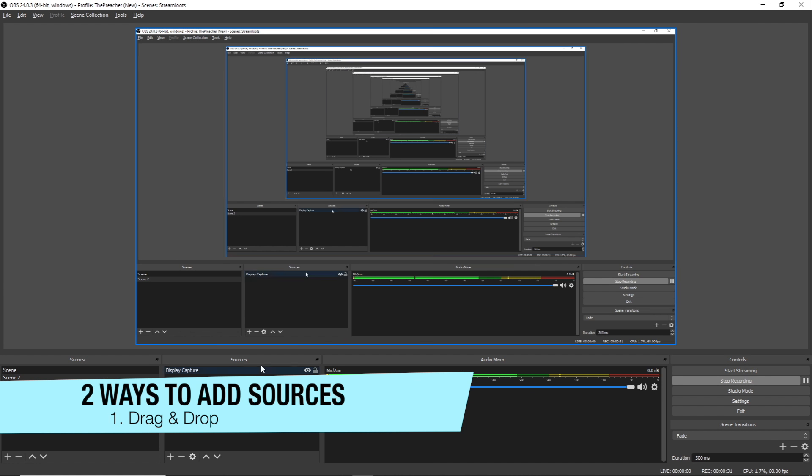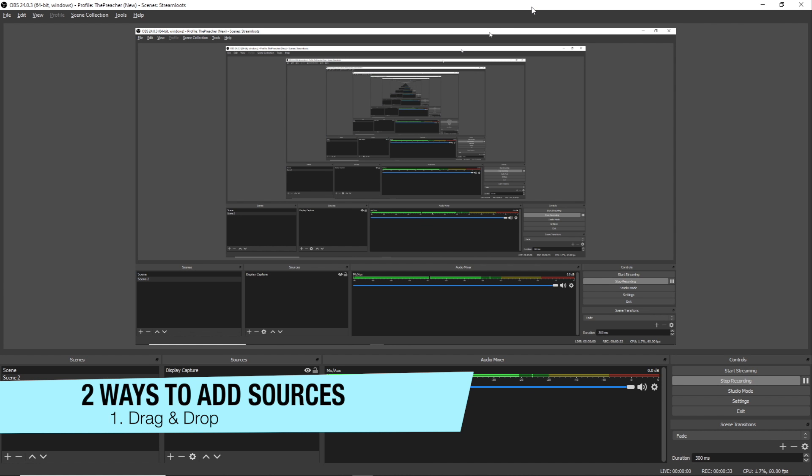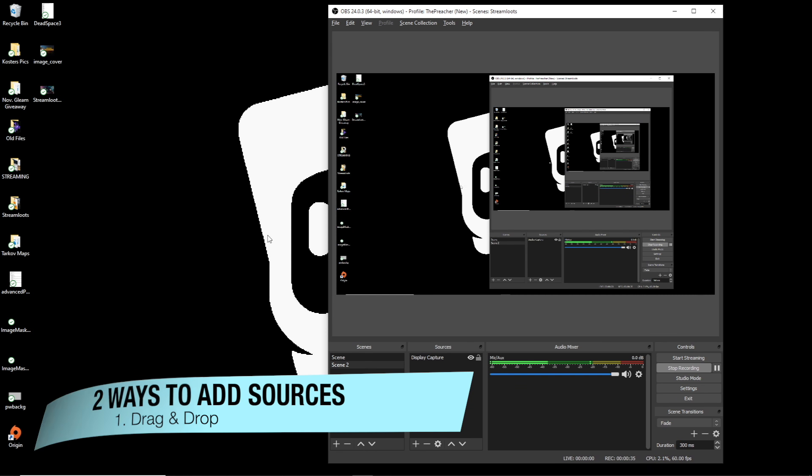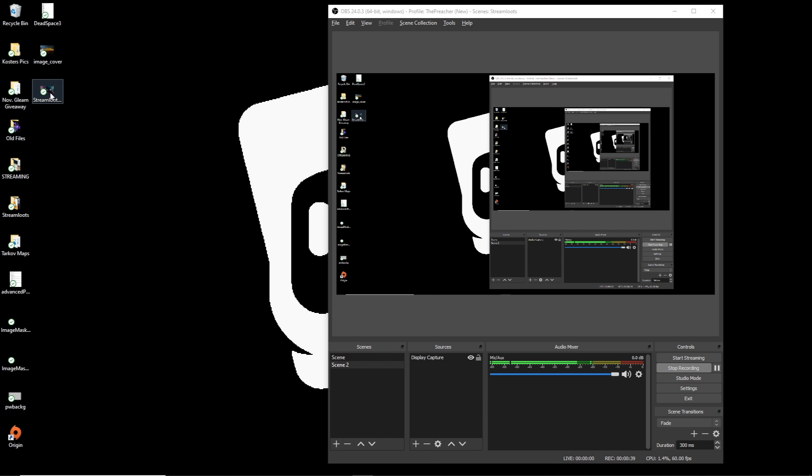And if we want to do that, we can minimize this and we can select an image from our desktop and drag it right on top of the canvas and it's gonna add it. Now what you're about to see is the display capture is gonna be hidden because we're putting this on top of the display capture source.